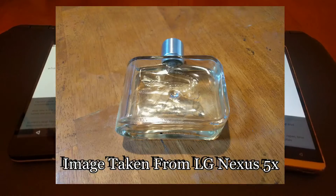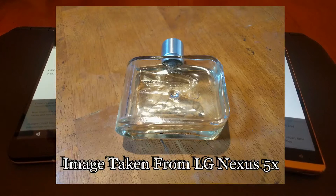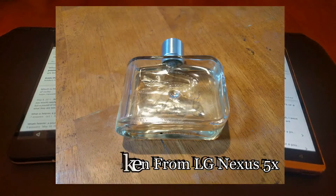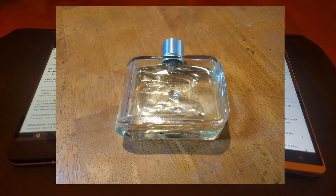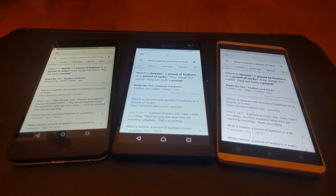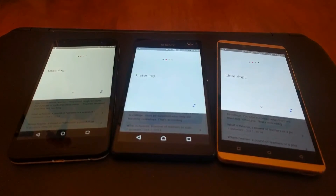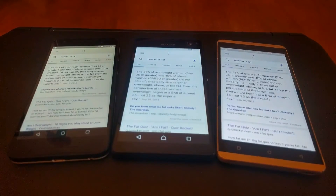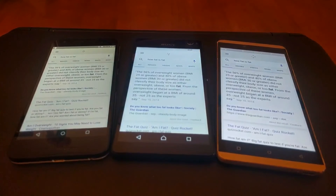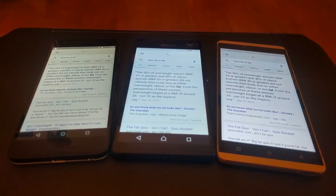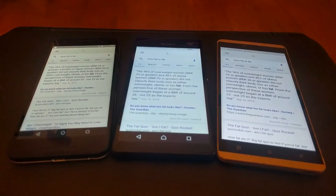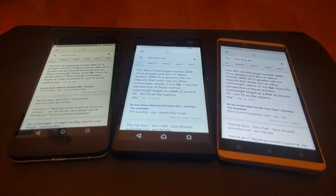This is why the Nexus 5X's camera beats the other two. All three phones have their strong points — it just depends on what you're looking for: the best colors on the display, the clearest display, the highest or clearest resolution camera, the best lighting for the camera, or the fastest processor. I hope this video helped you.